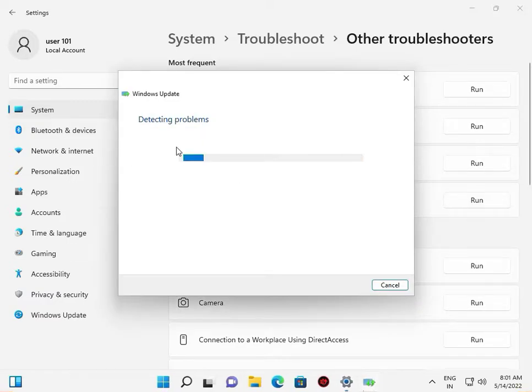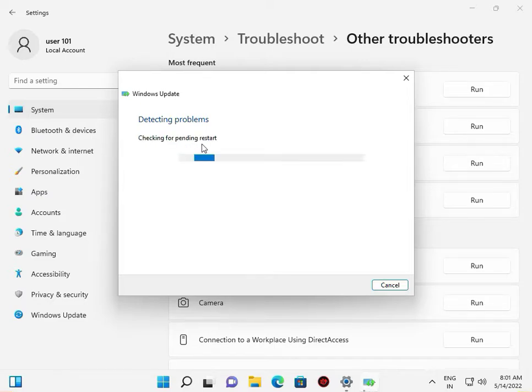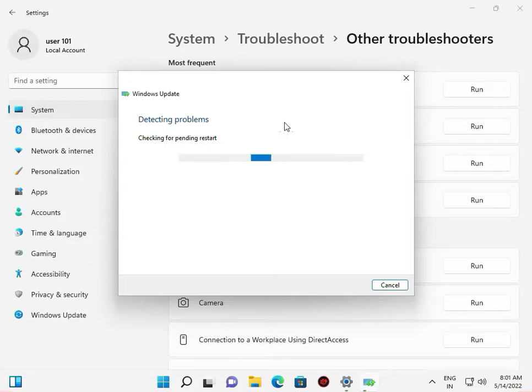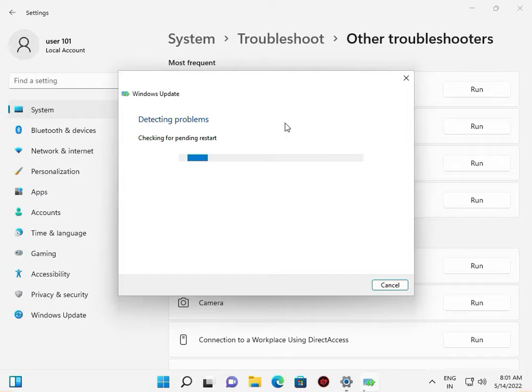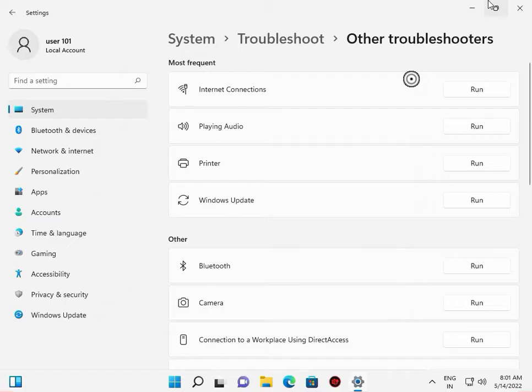The troubleshooter will detect any problems. Wait a few minutes. If it shows no problems were found, close it and move to the second step.